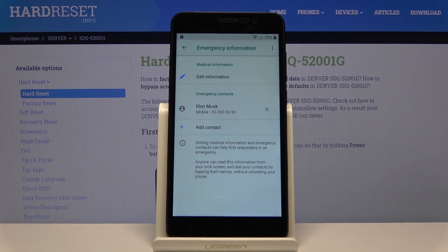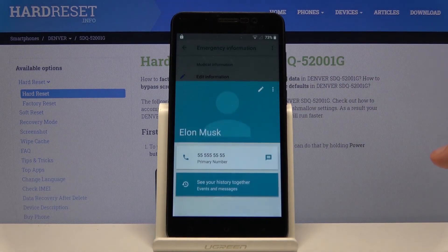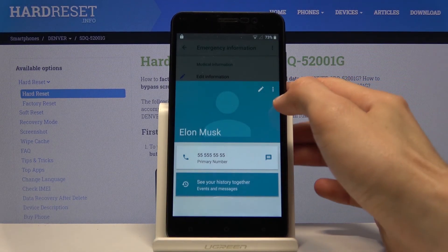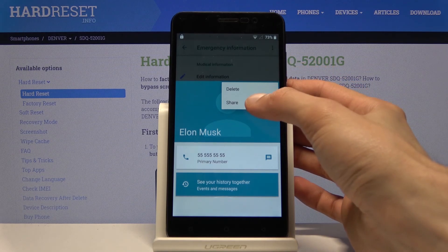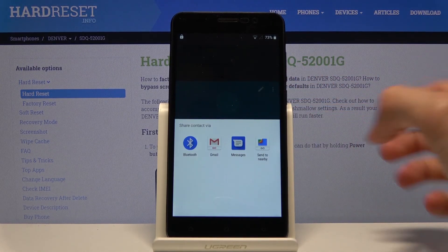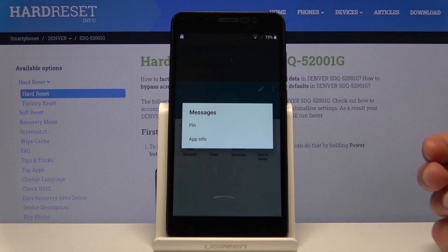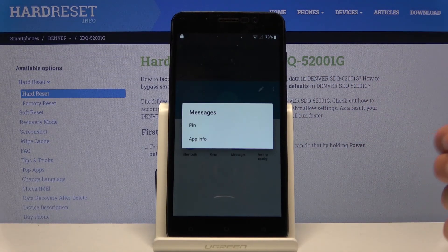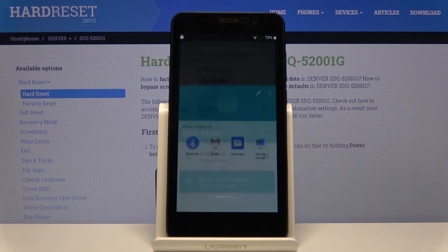Add a contact and choose whatever contact you want. Once you add it, tap on the contact itself, go to the three dots, and go to share. Once you see the share options, hold on Messages. Make sure you hold it — this will give you a pop-up, and from there go to app info.